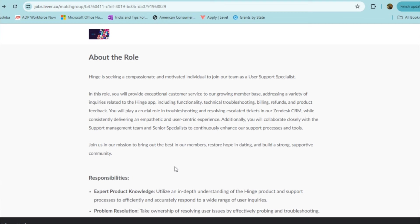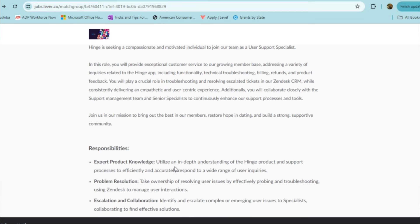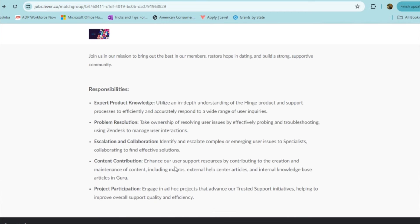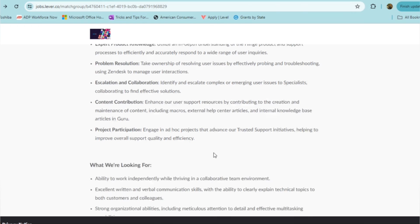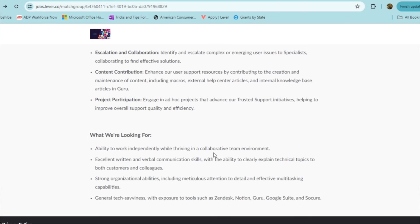Additionally, you'll be collaborating with the support management team and senior specialists. In this role, you're going to be responsible for utilizing in-depth understanding of the Hinge product and support, and of course you will be trained on all of that. You also need to take ownership of resolving user issues by probing and troubleshooting, identifying and escalating complex or emerging user issues to specialists, and collaborating to find effective solutions. Overall, it sounds more like a customer service slash technical role.